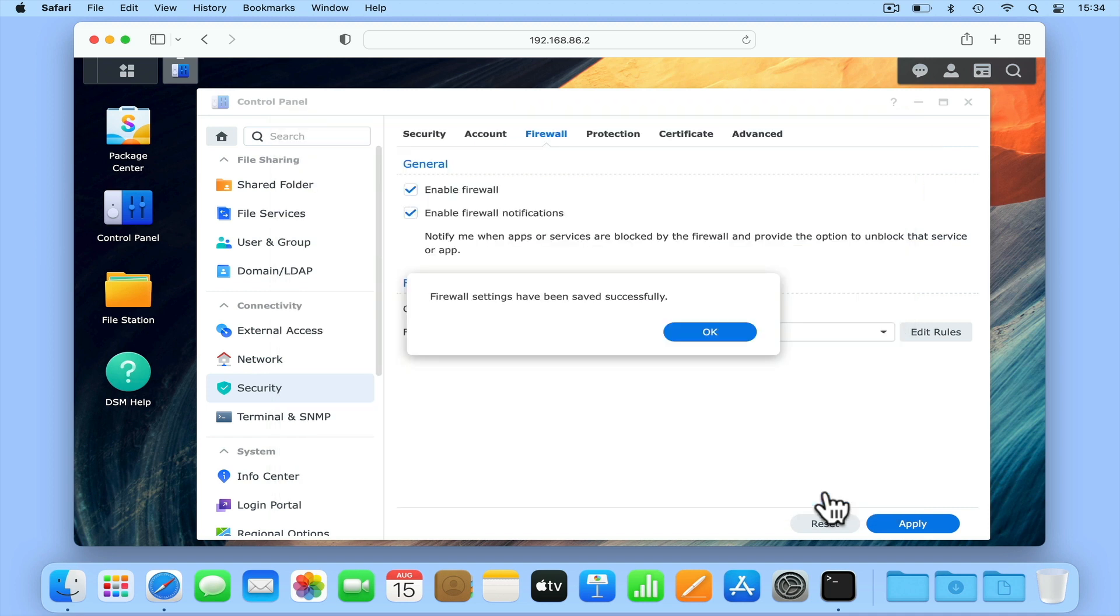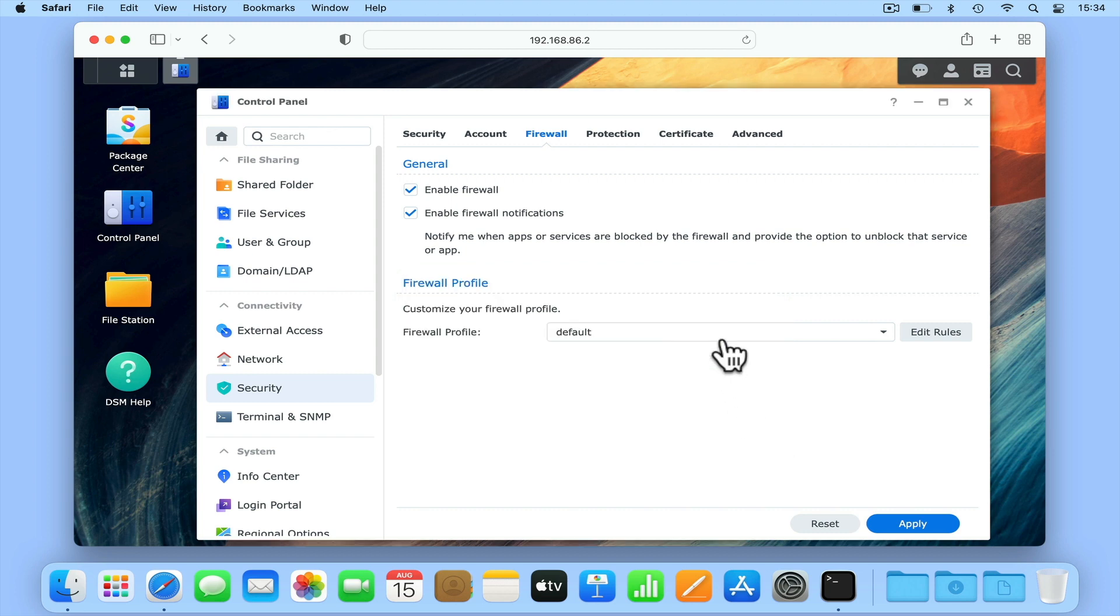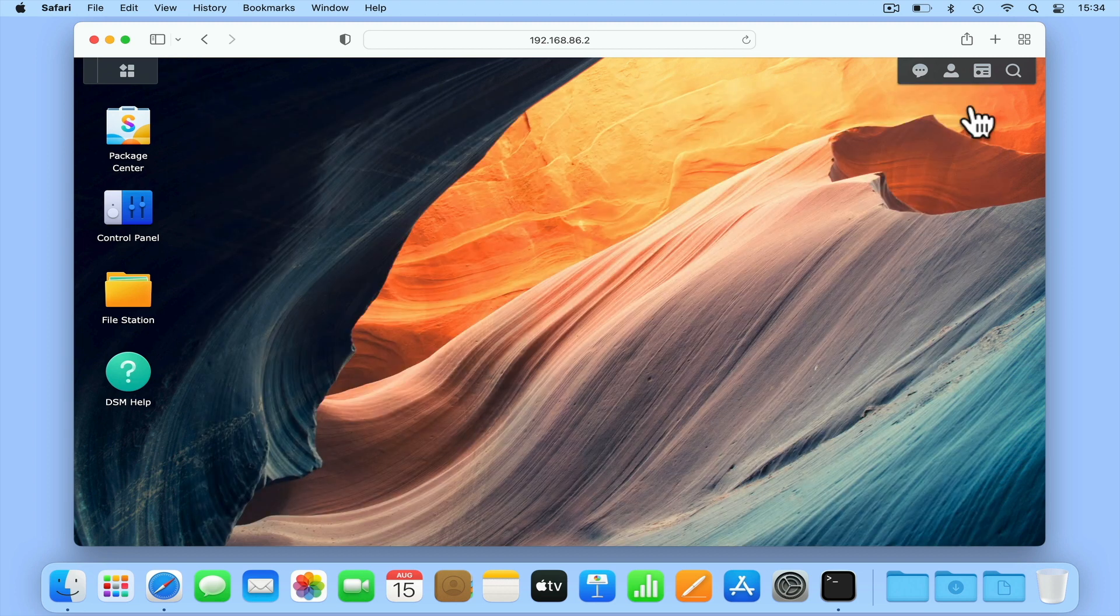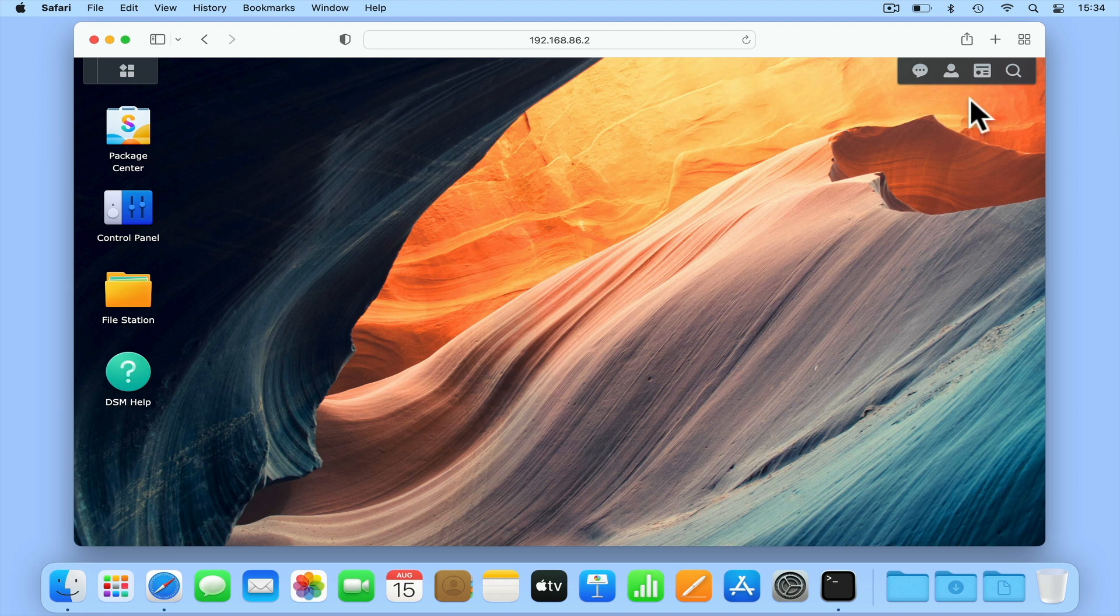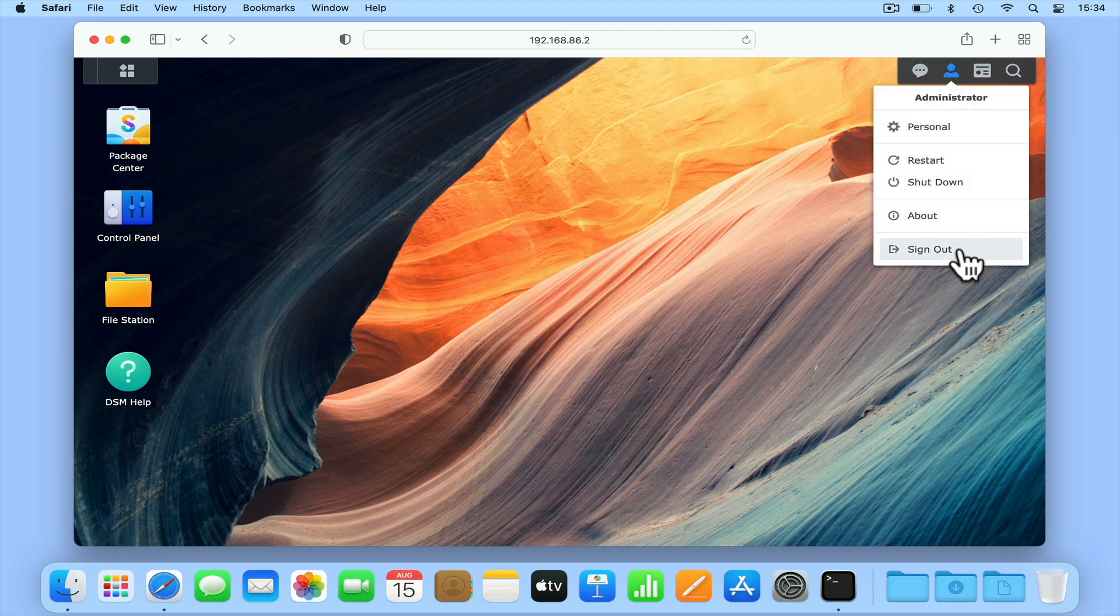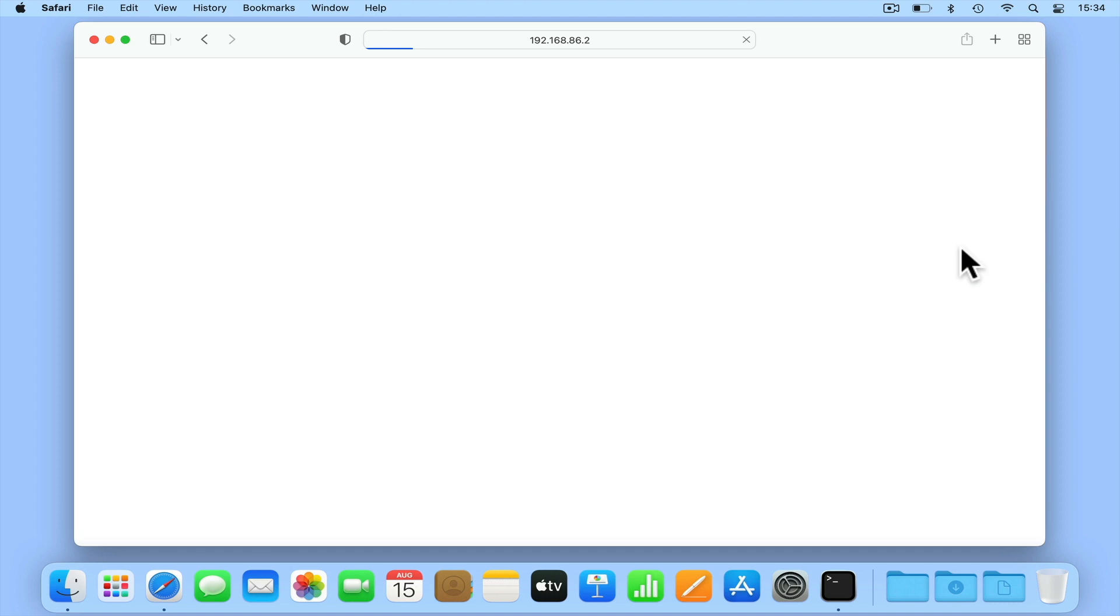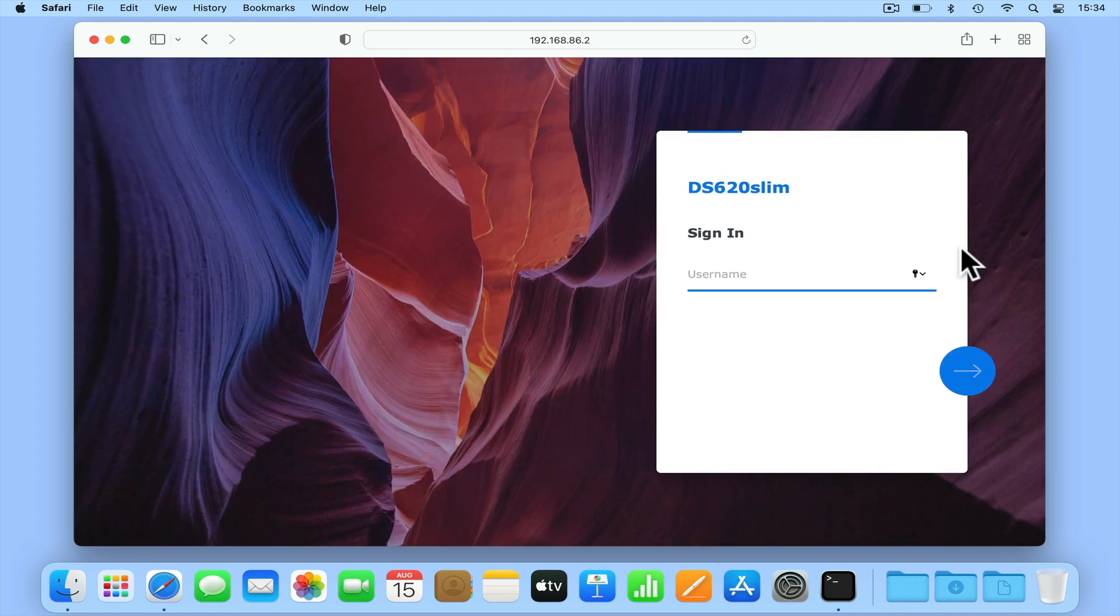We can now log out of DiskStation Manager. So to summarize, in this video we took a look at how you access the root account on a Synology NAS using SSH. We then demonstrated how you disable SSH and adjust the firewall settings on your NAS.